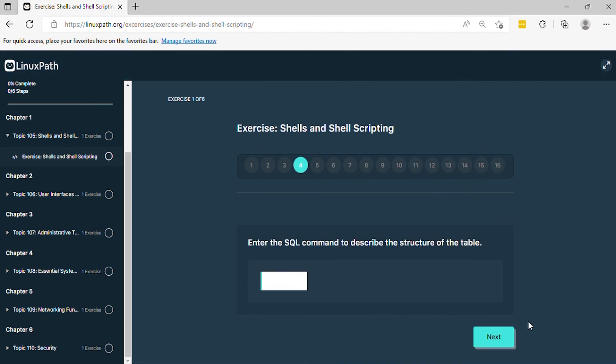Question 4: Enter the SQL command to describe the structure of the table.